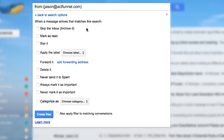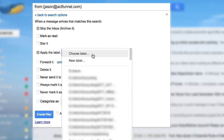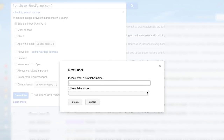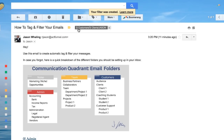Click "Create filter." For all of those noise messages, click "Skip the inbox" and just auto-archive it so you never have to see it — you can always go to that folder later. Then click "Apply label." You can choose a label you already have or create a new one. I'm going to create a new label for a new coaching student and nest the label under customers, specifically under clients. Then click "Create" and also check "Apply filter to matching conversations" if you've received multiple messages in the past.